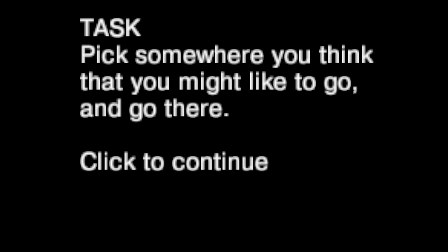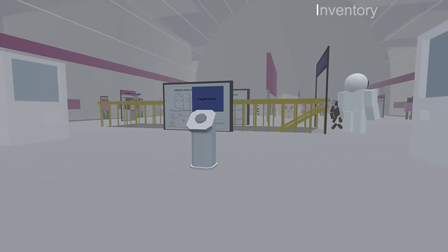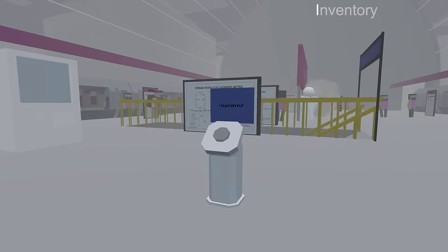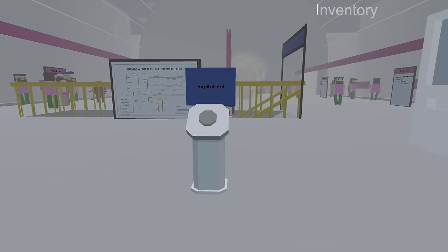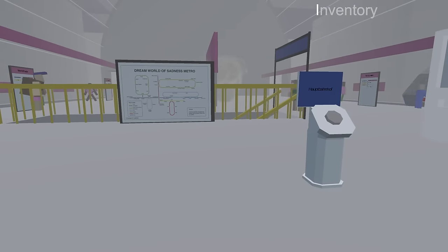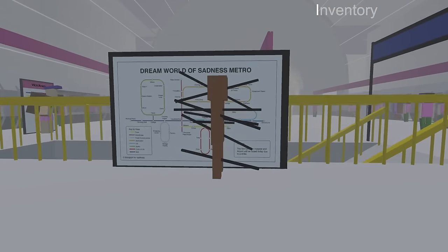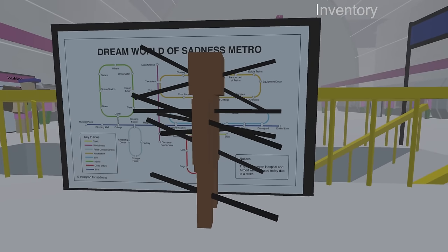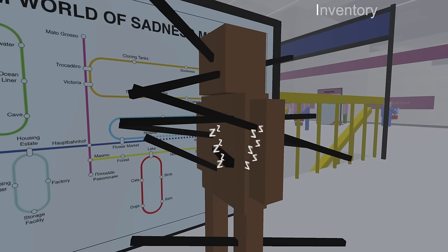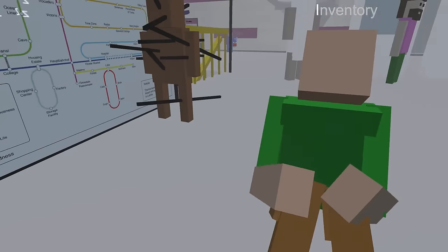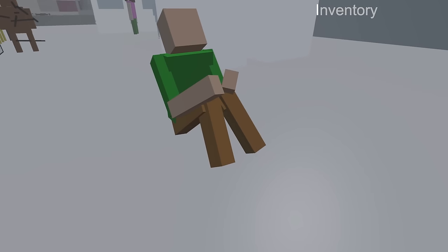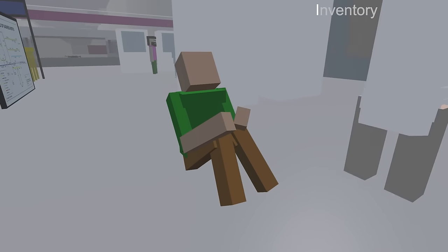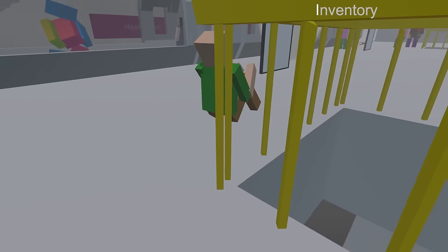Yep, as it says, pick somewhere you think that you might like to go and go there. Simple enough. So we start out at Hauptbahnhof, or however you pronounce that. I've played for a couple minutes so far just to get familiar with this game and I think I know the basics of navigation. Although I'm still probably going to get totally lost. Also, that person looks like they have a bunch of rebar sticking through their body. Are you okay? You really don't look okay. How do you move? Do they have like wheels on their butt or something?